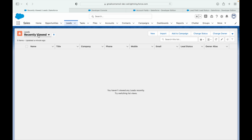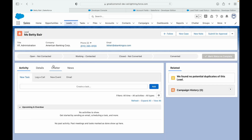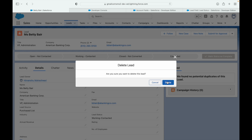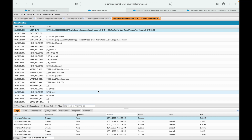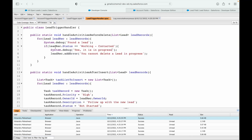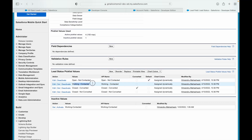I go back to Salesforce, find a lead with status 'Working Contacted,' and delete it. Checking the debug log with 'debug only' filter, it shows 'Found the lead' log — but it does not show the 'Yes it is in progress' log. That means the status check inside the if condition is not matching correctly, even though the field value visually shows 'Working Contacted.'